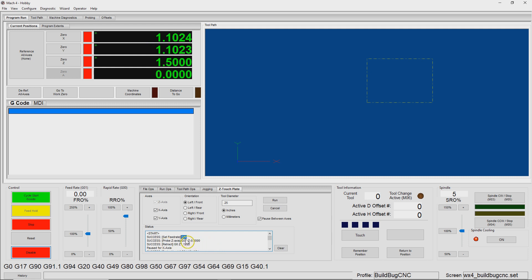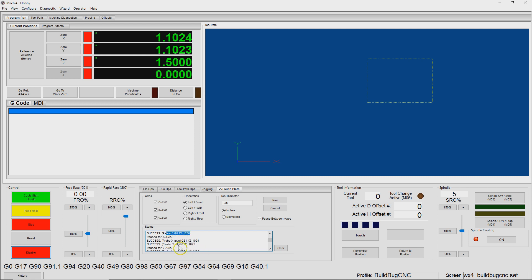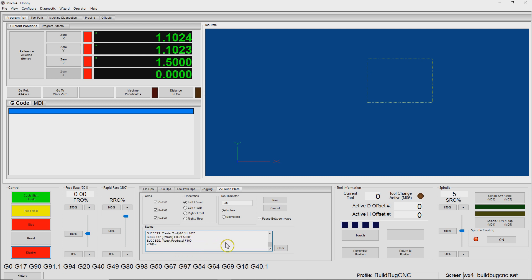Here we can see the first one is F10, which changed the feed rate to 10. Then the next is probing the Z-axis, and then we retract, and then we pause to rotate the flutes for the X. You can just see line by line what it's doing.